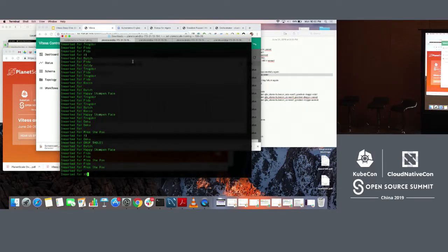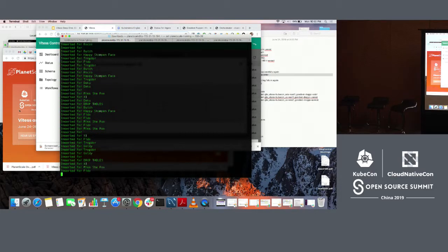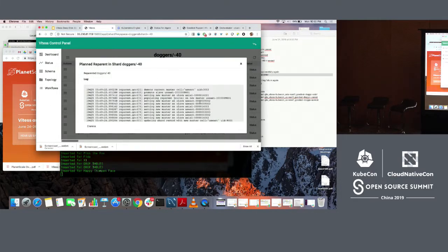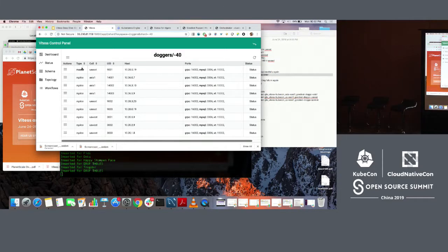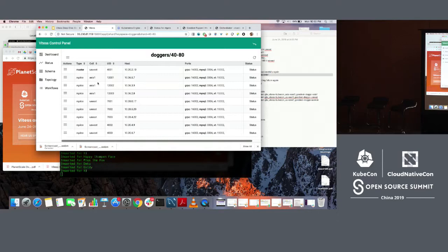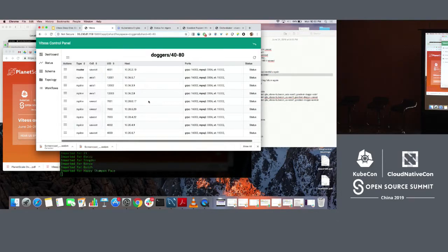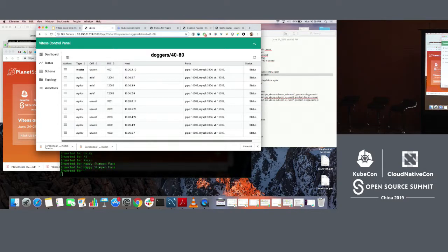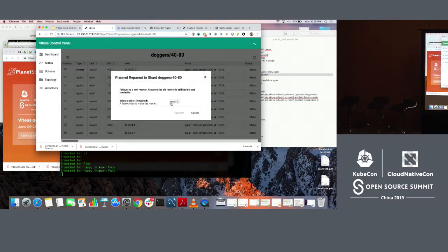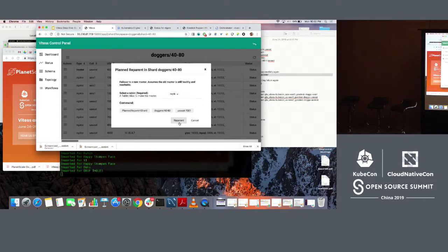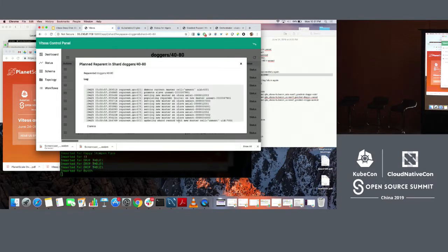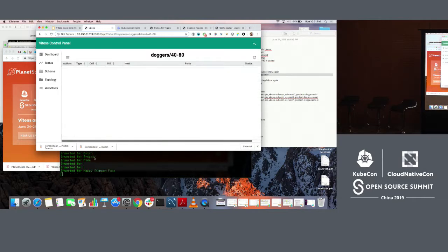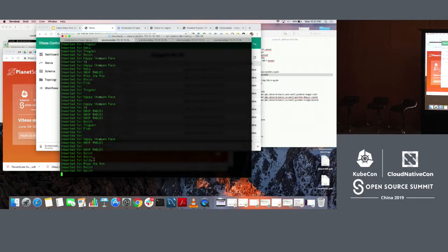VT gates, once they realize that a new master is there, all the queries that VT gate has been buffering, they start sending it to the new master. The point being that your app never sees any errors. We continue to write these into it while we planned reparent the master. Now we will do the same thing for another cluster so that we have two in US East because I am going to kill US East.